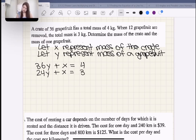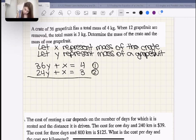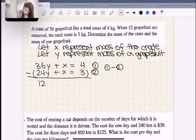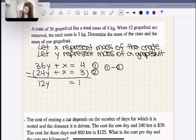Using elimination, I'll subtract equation two from equation one: 36Y − 24Y = 12Y, X − X = 0, and 4 − 3 = 1. So 12Y = 1, meaning Y = 1/12. The mass of a grapefruit is one twelfth of a kilogram — a grapefruit is just a fruit you can hold in your hand, not that heavy.